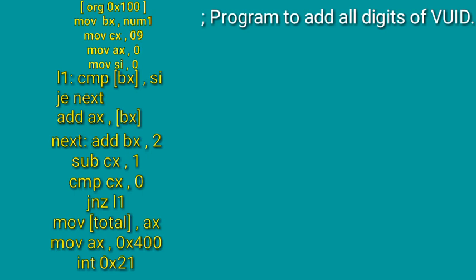Then we write JNZ L1. If the value is not 0, then the loop will start again. Where will it start? At compare BX, SI. And the numbers will be added in AX. If it becomes 0, then you have to finish the loop.